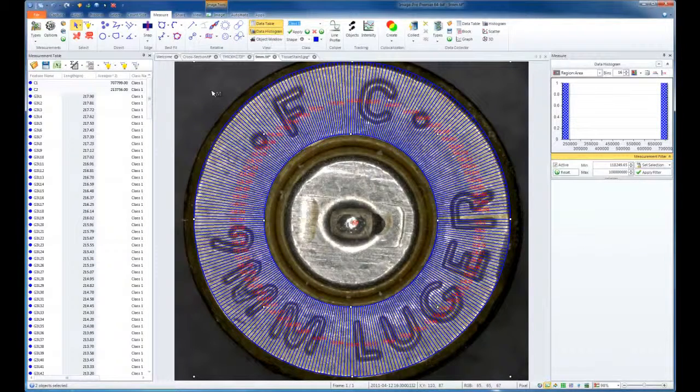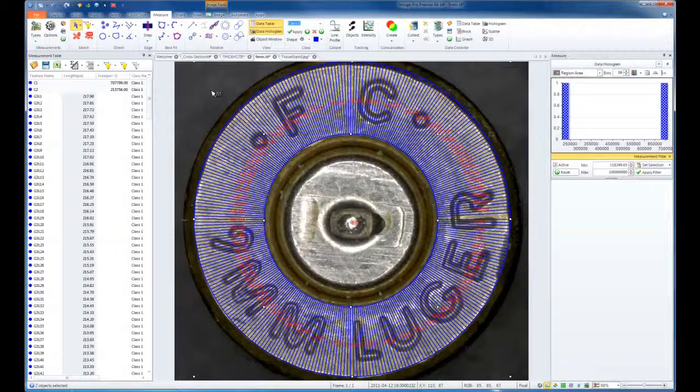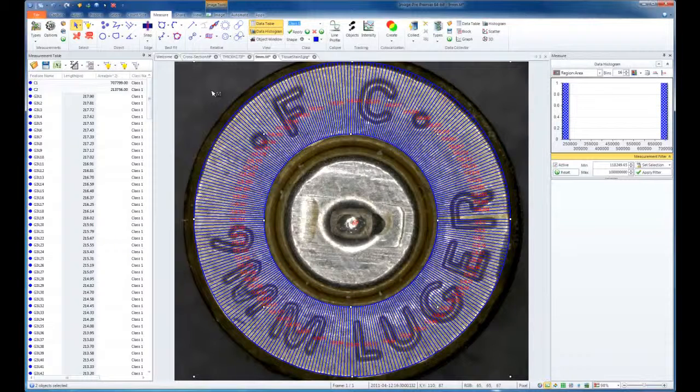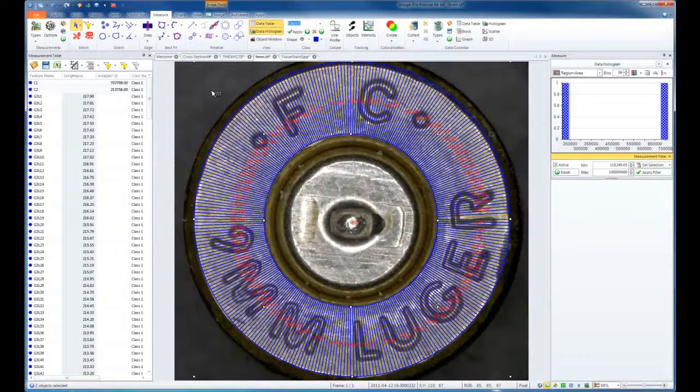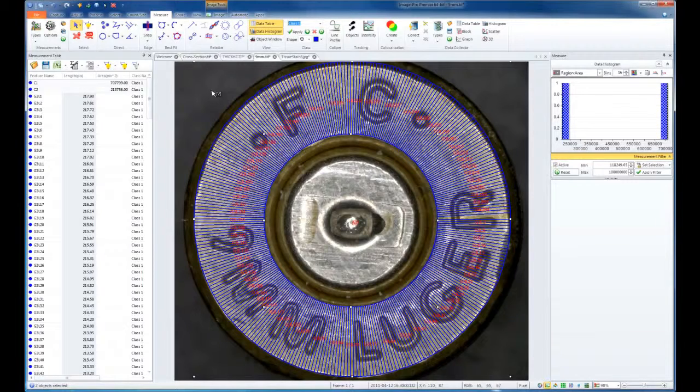Now we notice we have a powerful tool to measure multiple distances through the thickness of a sample, even if we have a closed polygon.